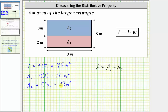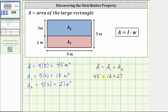And now let's substitute these values into our equation. The area of the large rectangle A is 45 square meters. We have 45 equals A sub one, which is the area of the rectangle on the bottom, 18 square meters, plus A sub two, which is the area of the rectangle on the top, 27 square meters. So we have 18 plus 27 equals 45, verifying our equation is true.